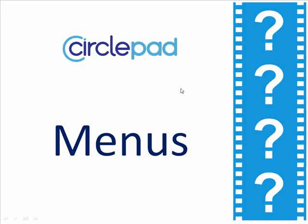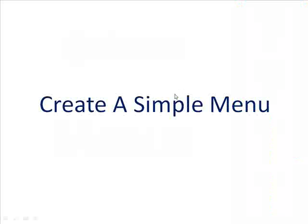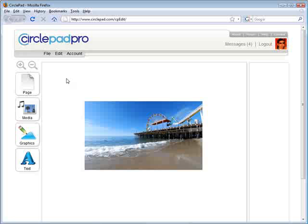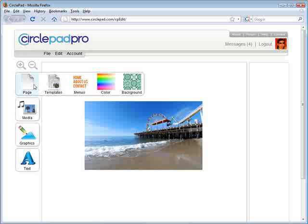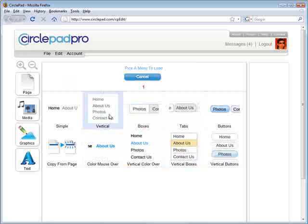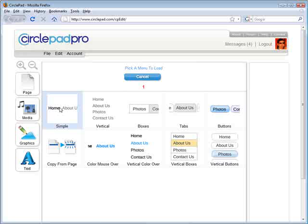Welcome to CirclePad Video Help for Menus. To get started, we're going to show you how to create a simple menu. In CirclePad that's really easy — you just go under Page, click on Menus, and pick whichever menu type you want.